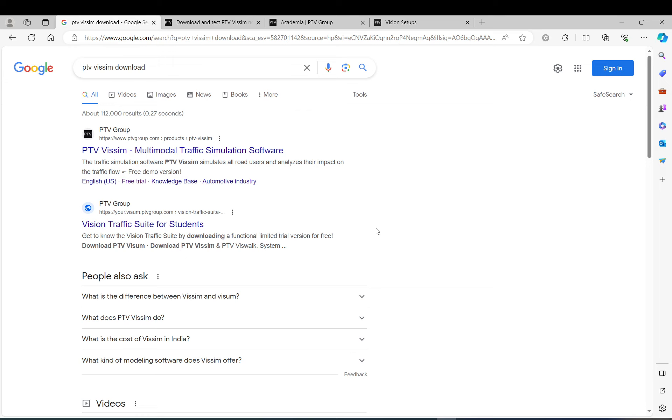Hi everyone! This is part of the Vissim Basic series. This is going to be a very short one. I just want to show you how you can get a license for Vissim and where you can download it.